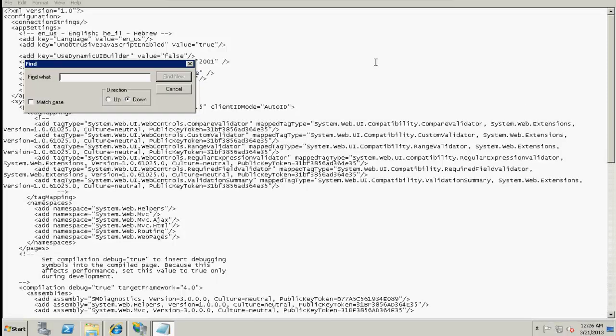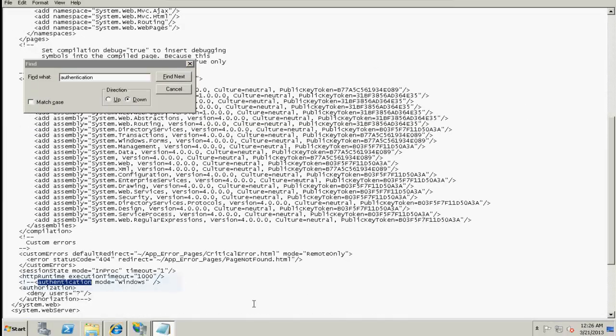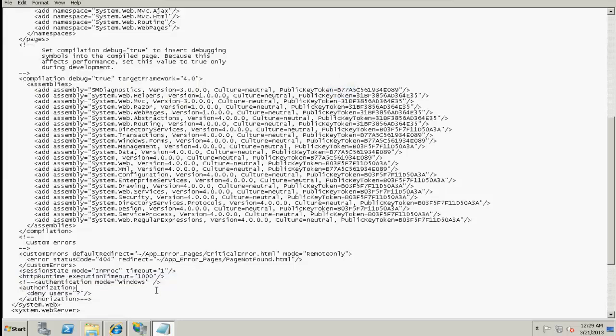Now let's search for the authentication mode. We can see here that the authentication mode is configured as Windows. We need to make sure that the authentication mode is set to Windows. If it is not set as Windows, we need to ensure that this is changed to Windows.